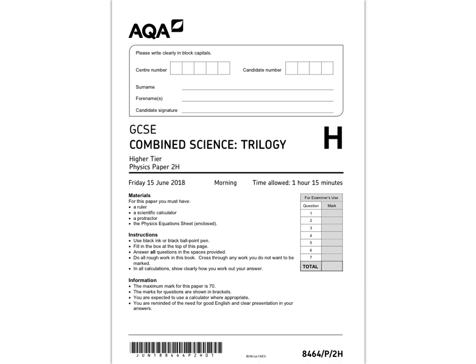In this video, I'm going to run through the GCSE Combined Science Trilogy Physics paper 2 on the higher tier. I hope it's useful.